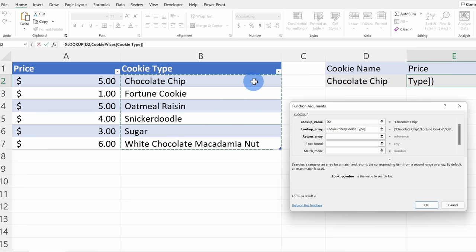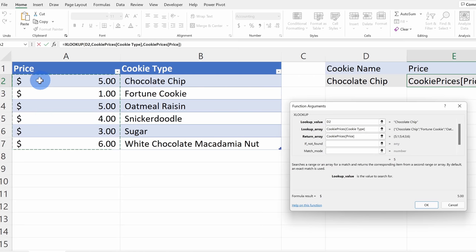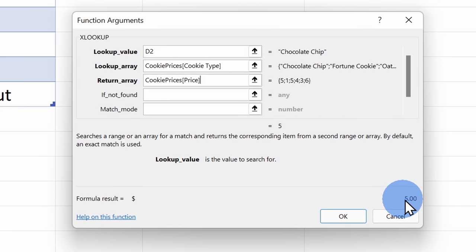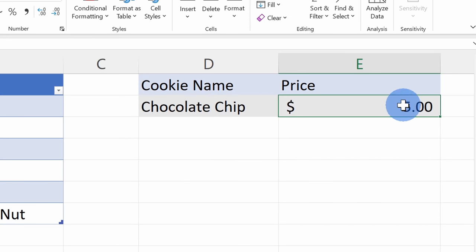Once it finds chocolate chip, I want to get the price back. So the return array is the price — I'll highlight this column. Once it finds chocolate chip, it'll return this value from that same row. Down below we can see that the price is 5. I filled out all of the required fields. I'll click on OK, and here again we can see that the price is $5. Look at that — you successfully looked up your first value using XLOOKUP!